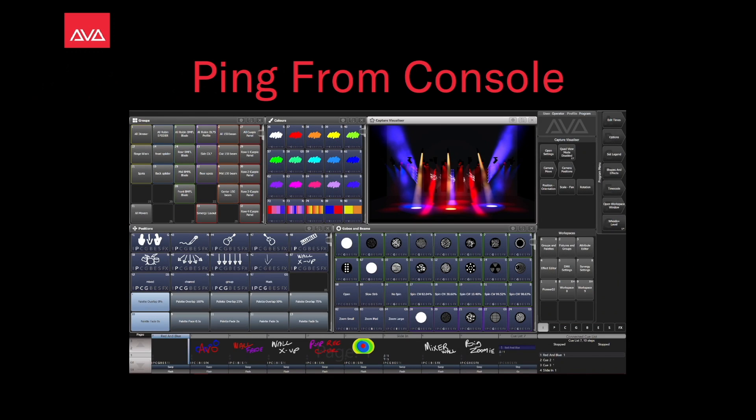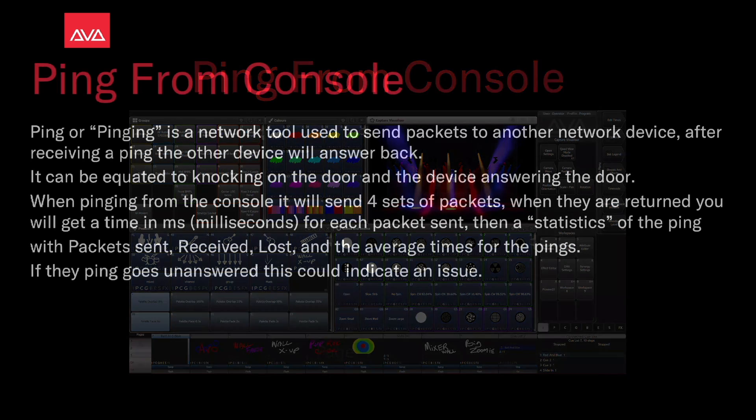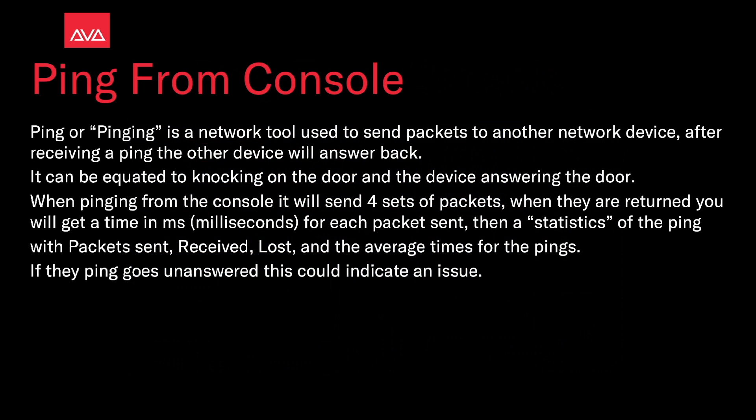Hey everybody and welcome back to Mission Control for a quick tips video. In this video we're going to talk about ping from console. Ping, or pinging, is a network tool used to send packets to another network device. After receiving a ping the other device will answer back. It can be equated to knocking on the door and the device answering the door.